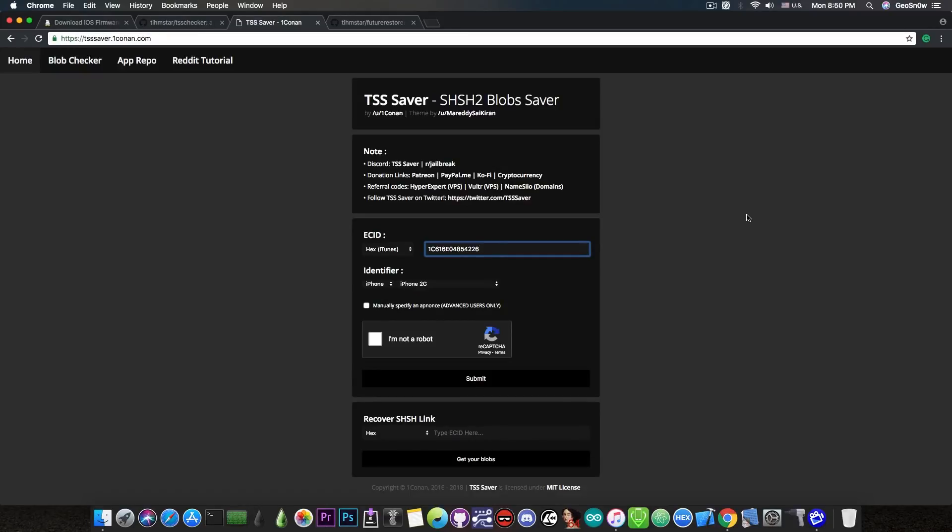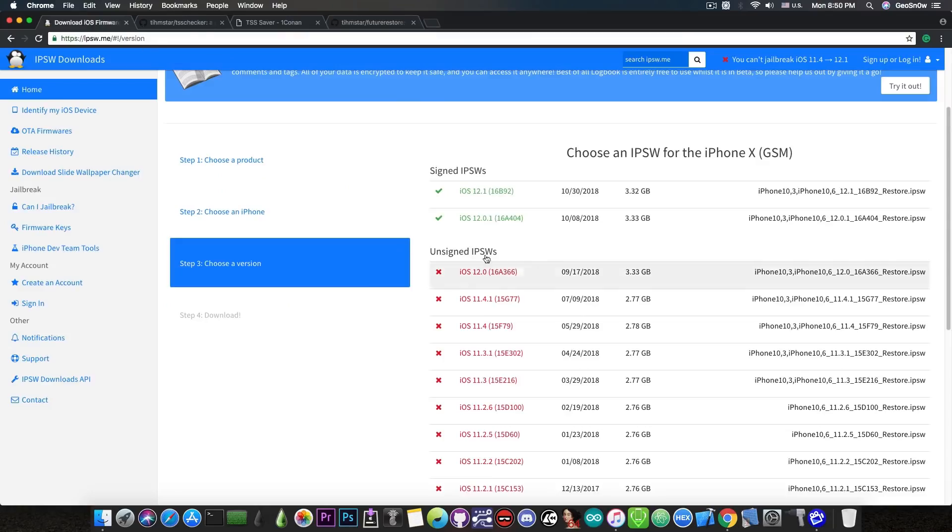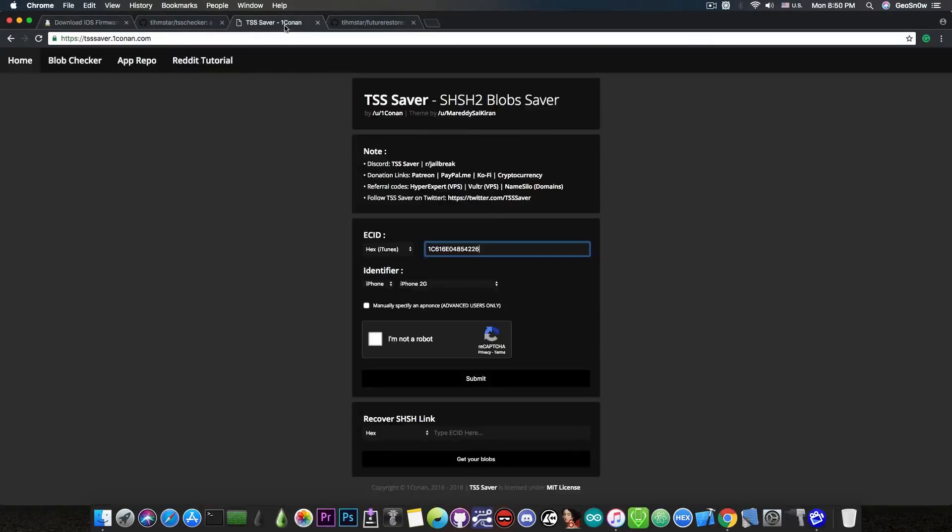You can only save the blobs while the versions are still signed, so you cannot save the blobs for a version that is no longer signed like for example iOS 12.0 or 11.4.1. These blobs are actually personalized to your device.